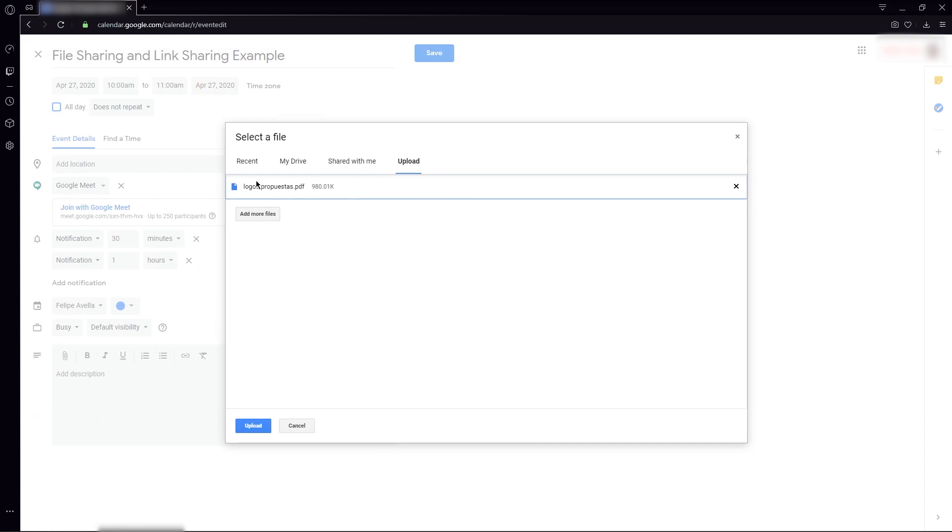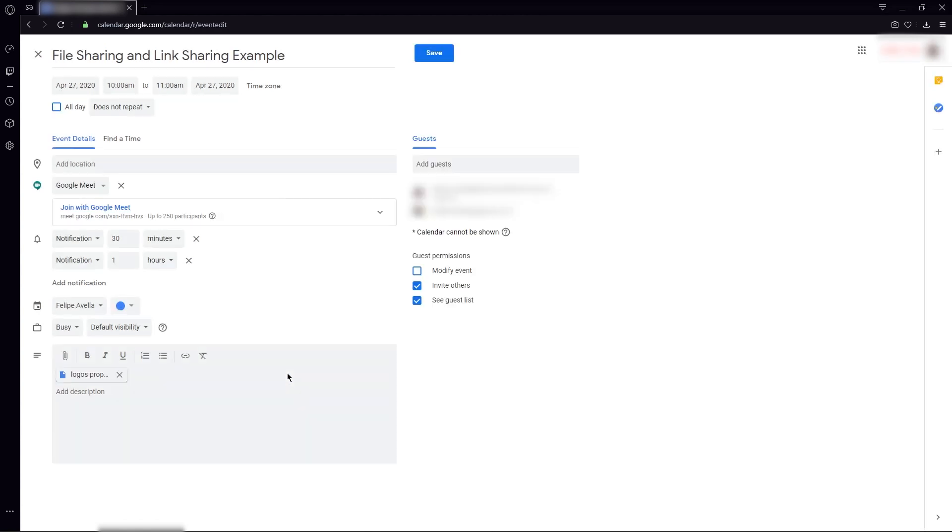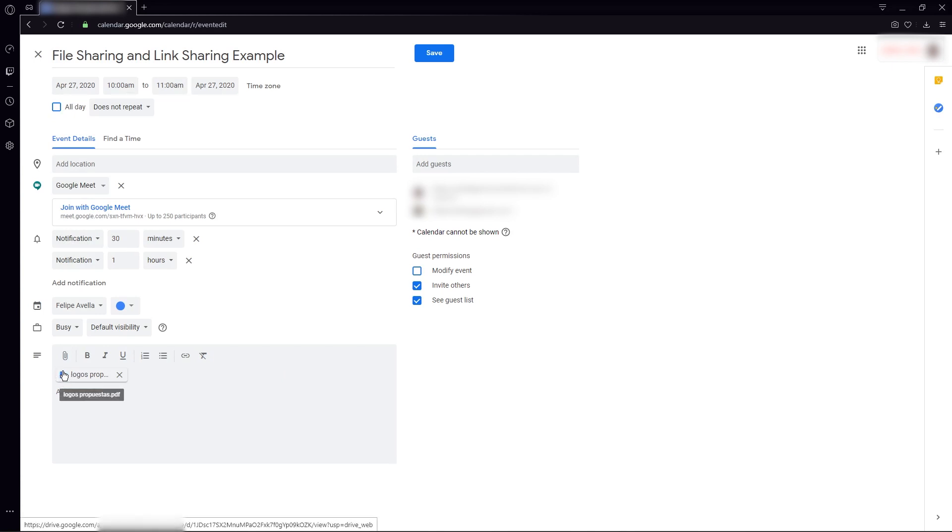This file is going to be uploaded to Google Drive. That's something important to take into account. Once the file is uploaded, you're going to see the Google Docs icon here, so you can double-check that it's going to be in your Google Drive.